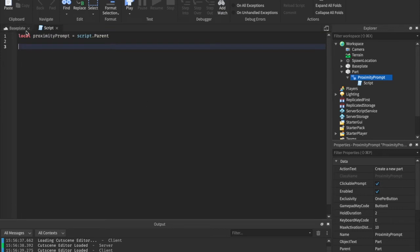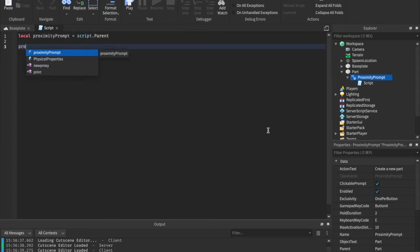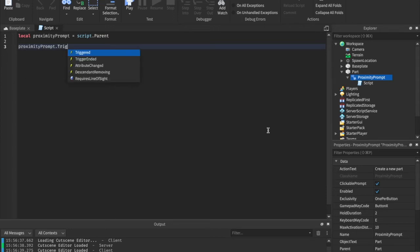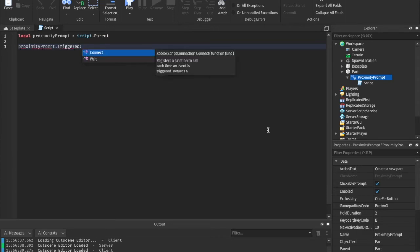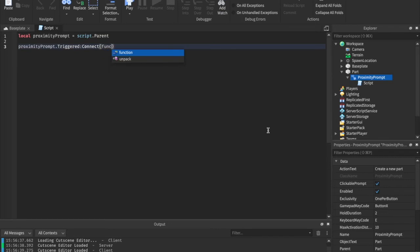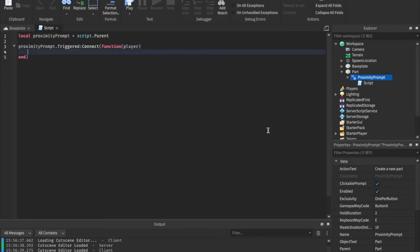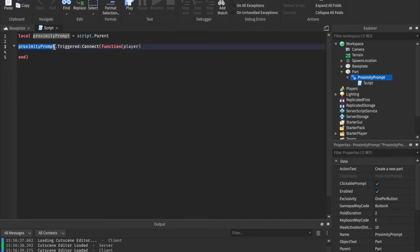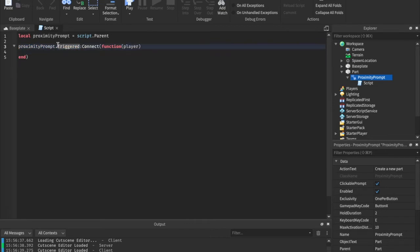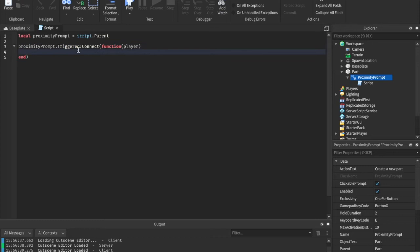So we're just creating a variable with a reference to the proximity prompt. And we can just say proximity prompt dot triggered connect function and then player. Okay, so here's what this is doing. It has the proximity prompt, and this is a built-in function called triggered or event. And when we call dot triggered connect function, that's just whenever they actually do the E interact.